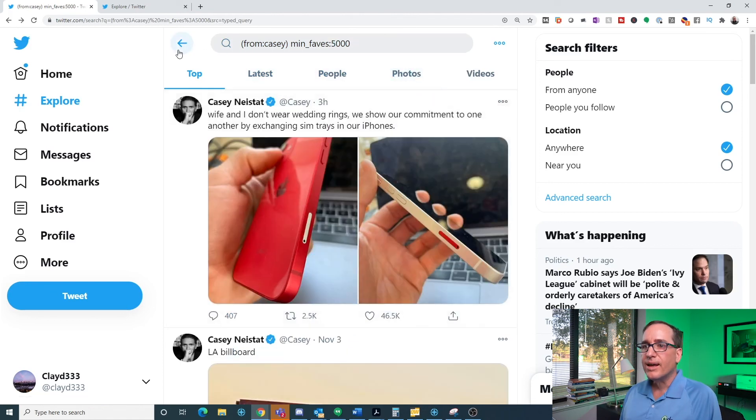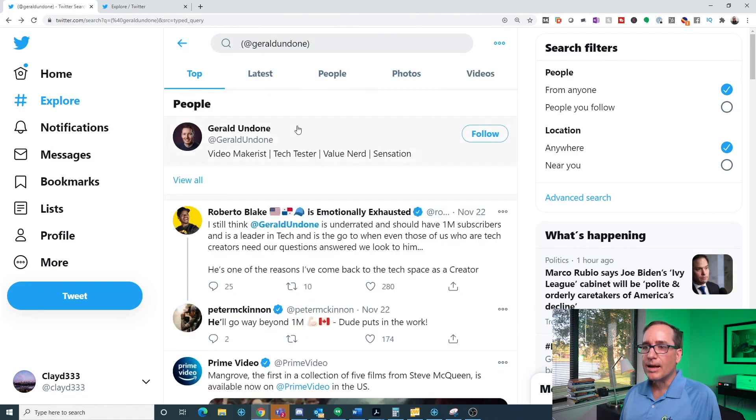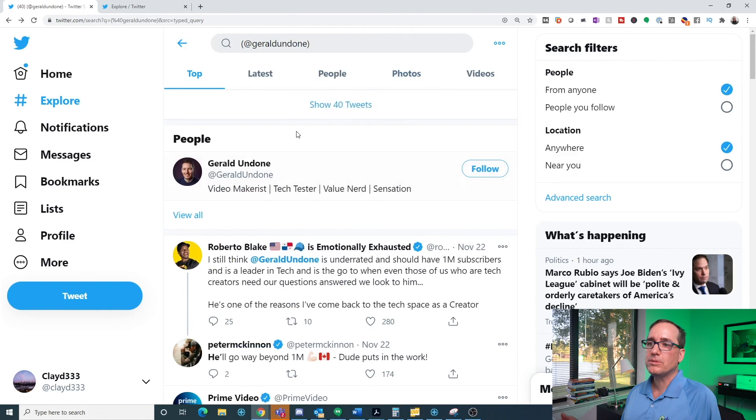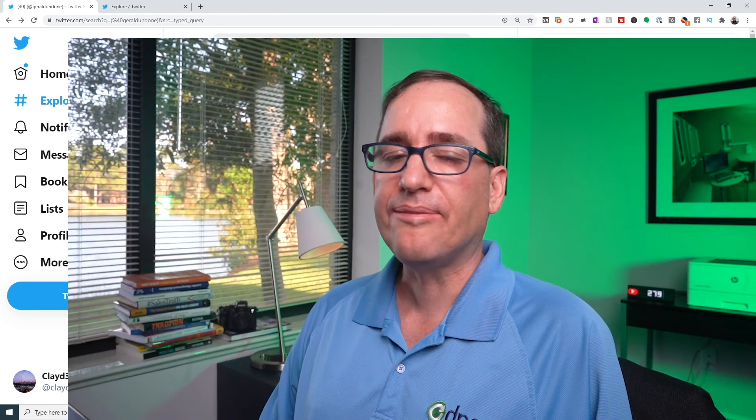So that's kind of it in a nutshell. That's how I use advanced search in Twitter to kind of filter through and find stuff that I really want to see, content that I want to see from the people that I want to see.